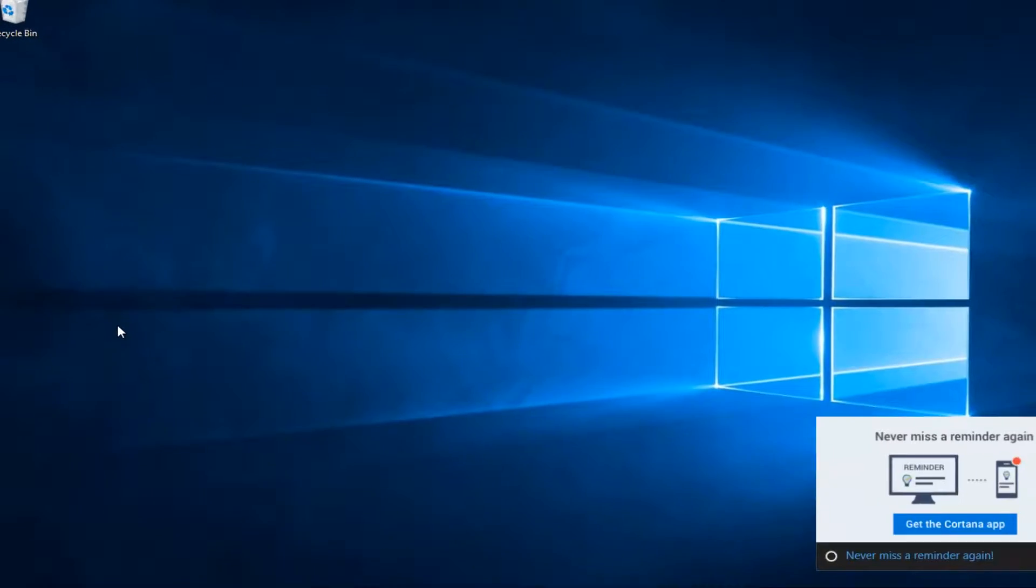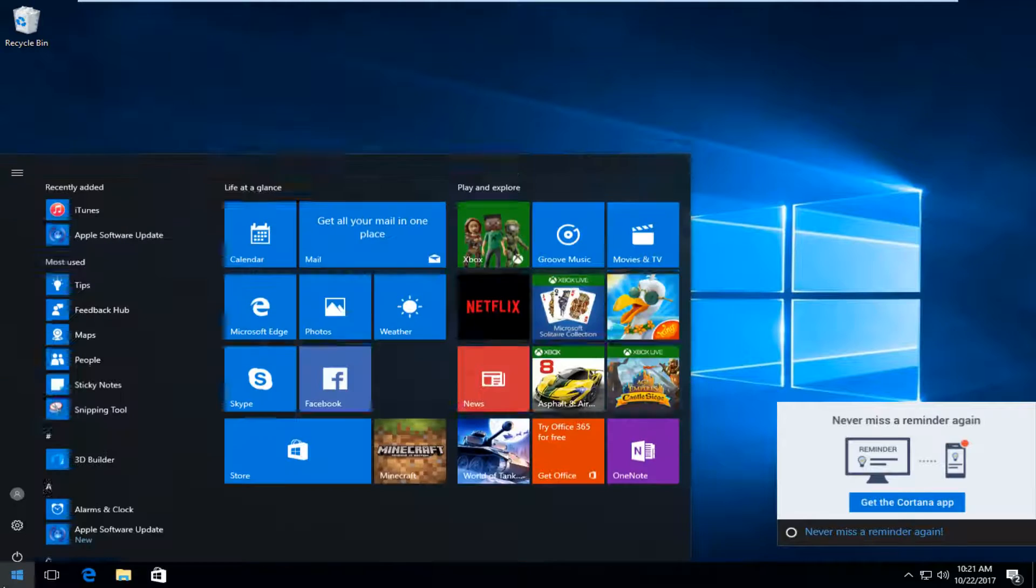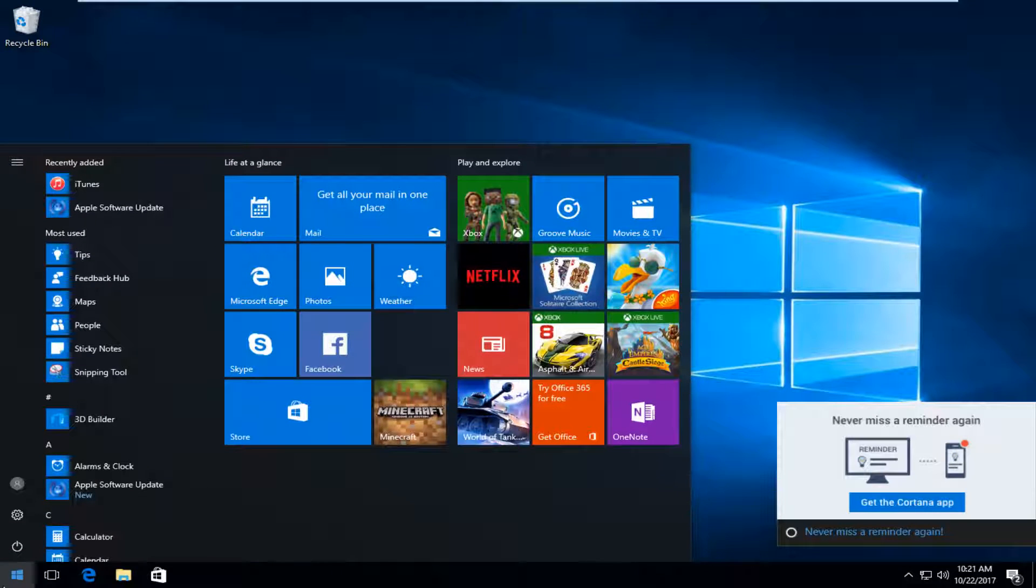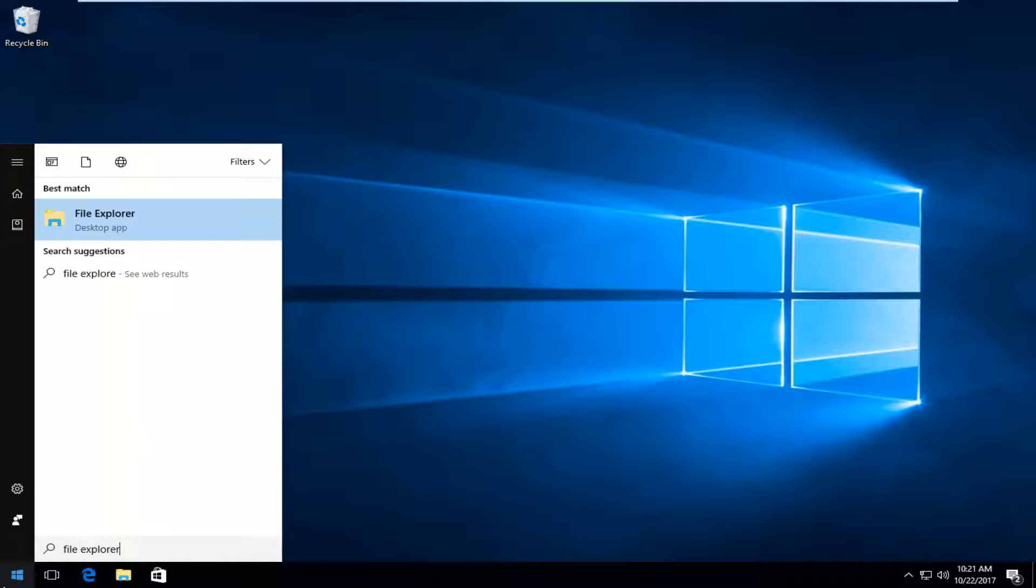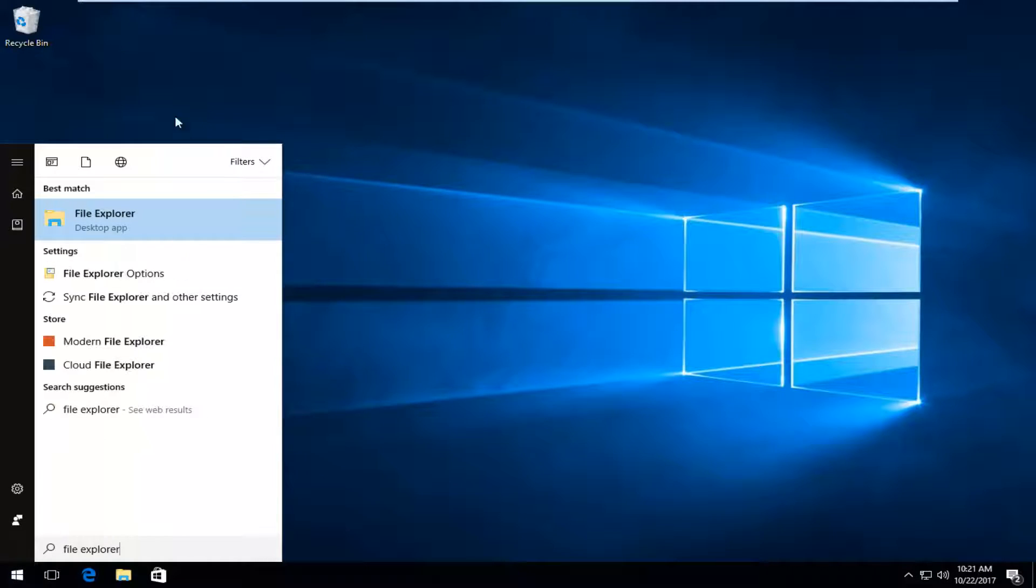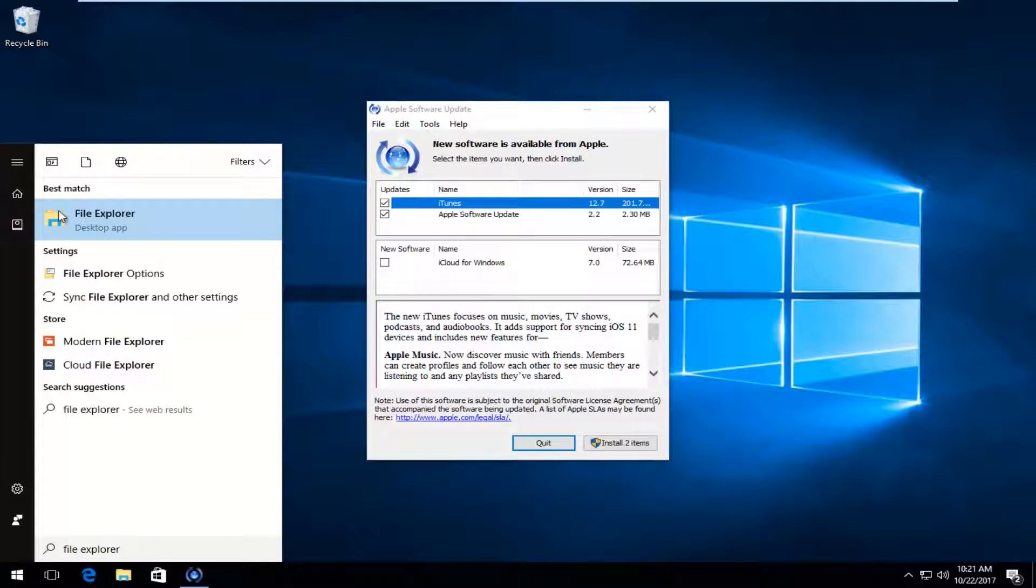Once you've done that, we're going to open back up the Start menu and type in File Explorer. Under Best Match, it should say File Explorer directly above Desktop App. All you want to do at this point is left-click on it one time to open it up.